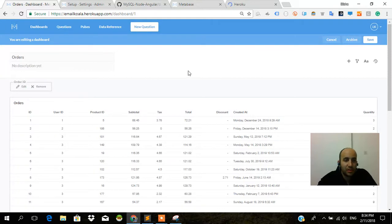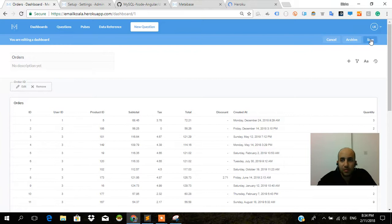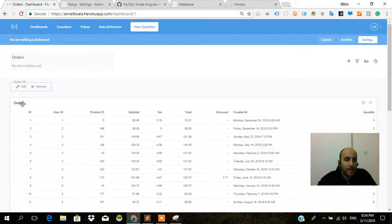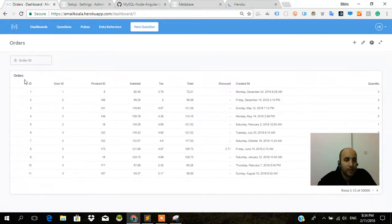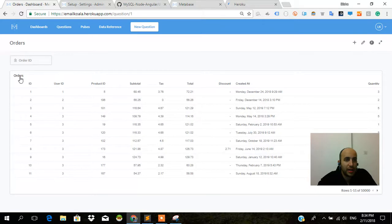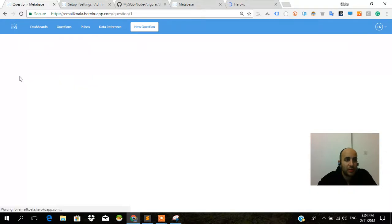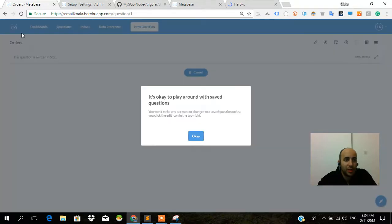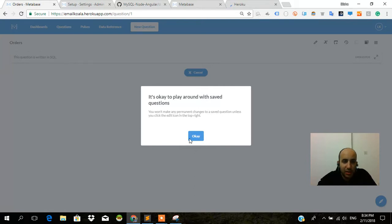We'll go into an actual question first. We're going to press save here and go into the actual question. So again, we have the dashboard and it's okay to play around with saved questions - you won't make any permanent changes.